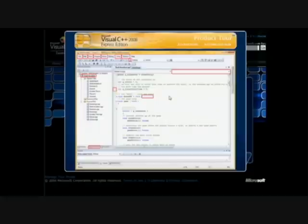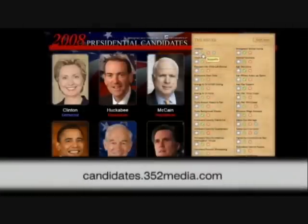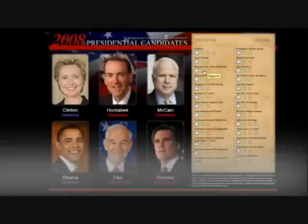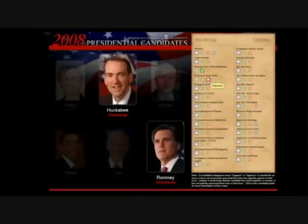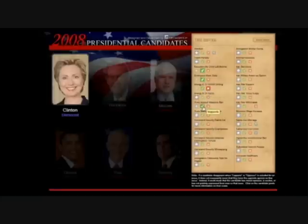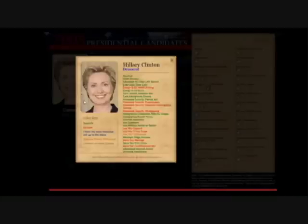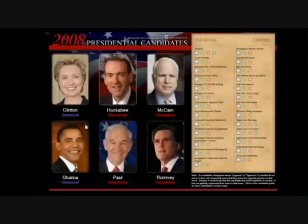This next project has a little more functionality and gives a glimpse of some of the really cool RIA features you can build with Silverlight. We created this site in-house to help people sort through the different presidential candidates' views. The real-time search lets you see how each parameter affects the results. The applications for something like this are endless — from product searches to reservation calendars.